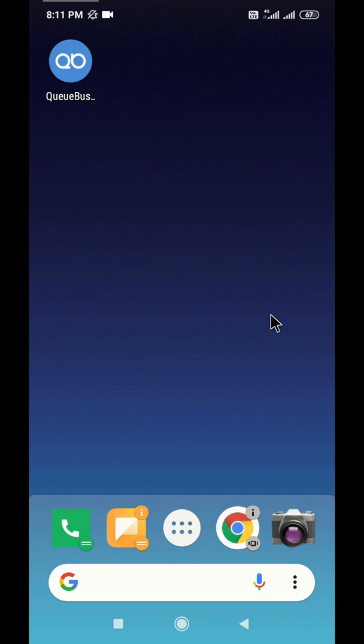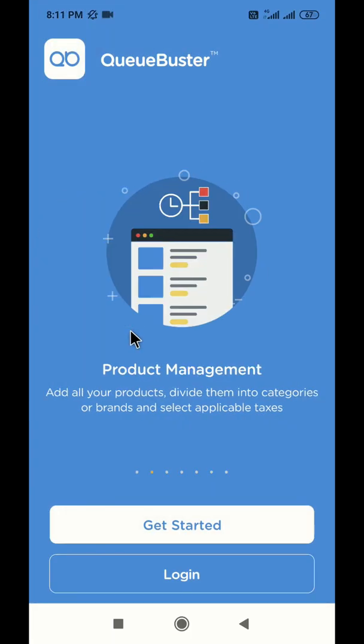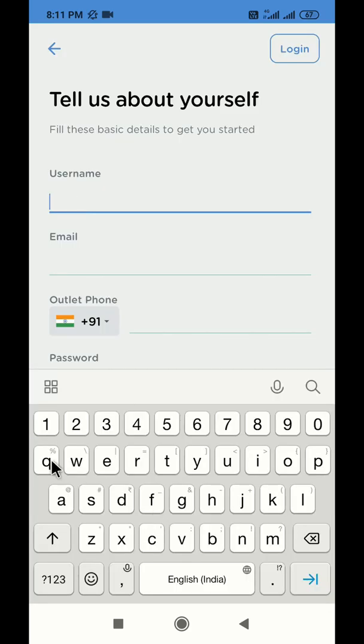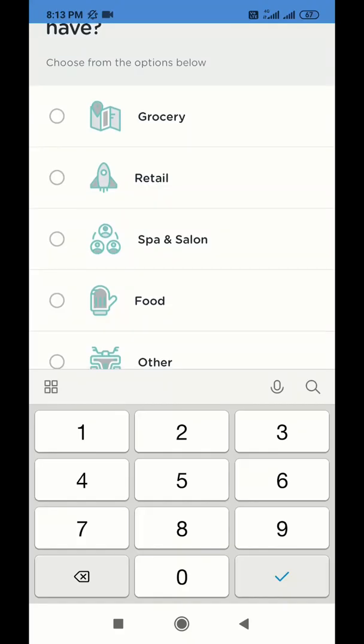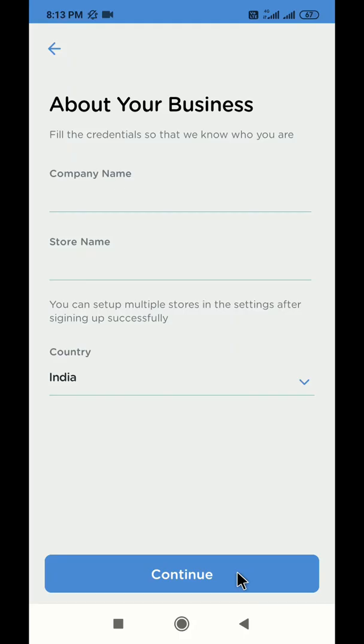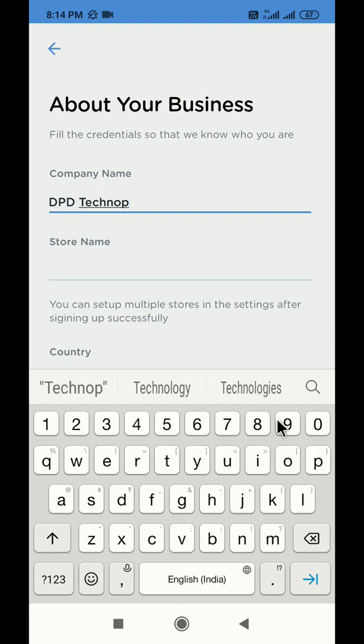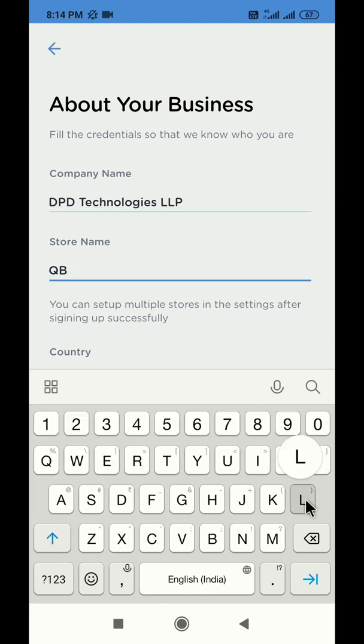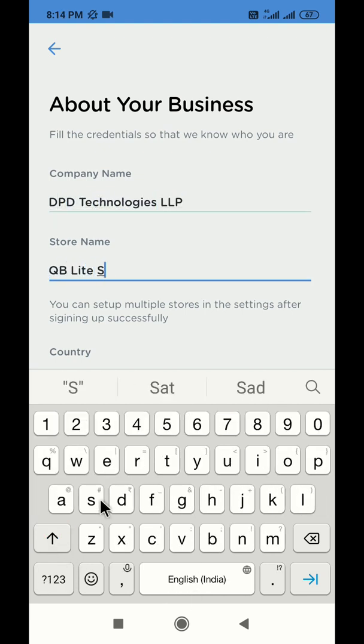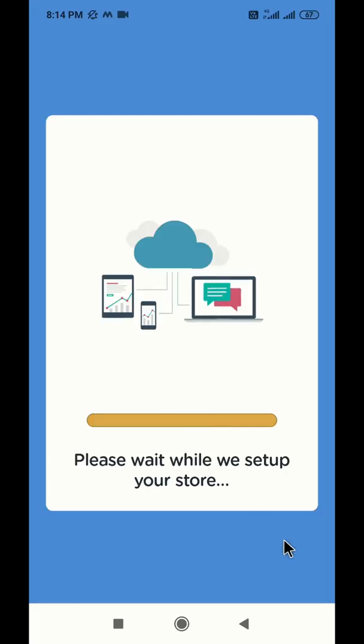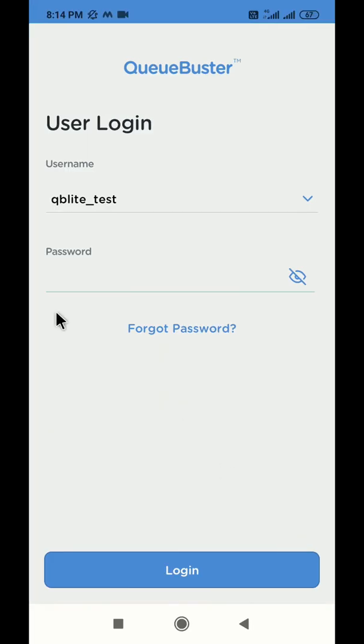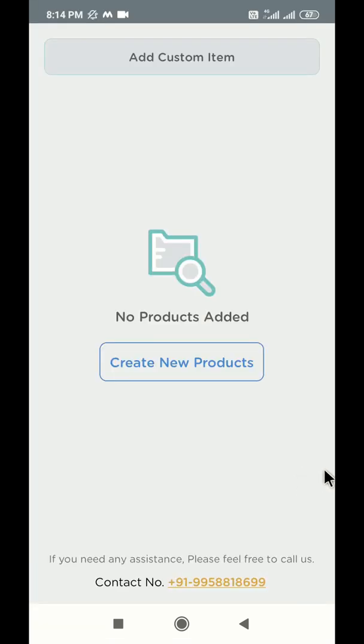Hello and welcome to the demonstration of QBuster Lite. Click on the QBuster icon to launch the application. If you're using the application for the first time, please register your business before you proceed. In case your business account is already registered with QBuster, you can skip the registration and login with your username and password.